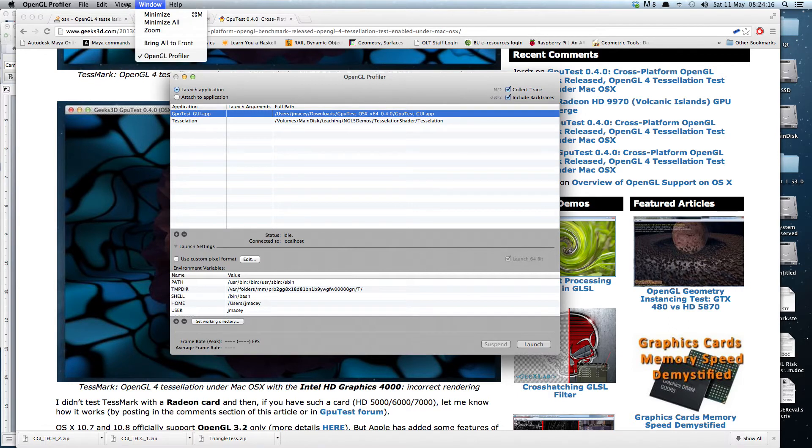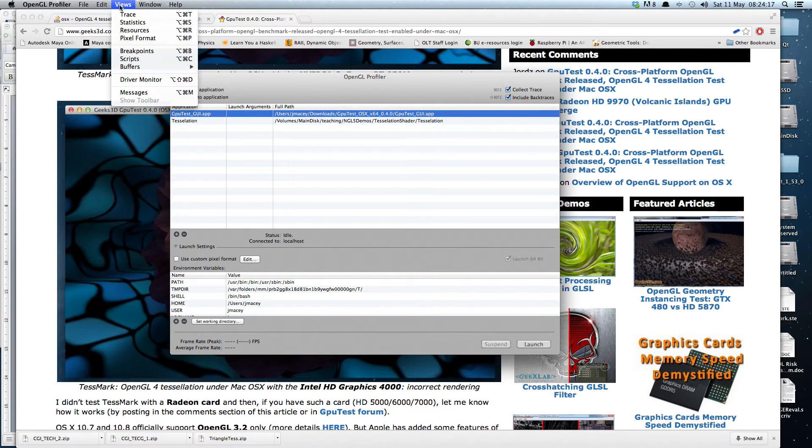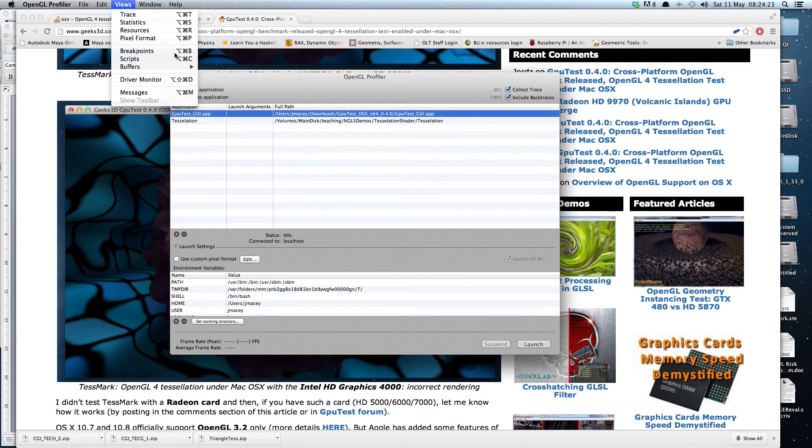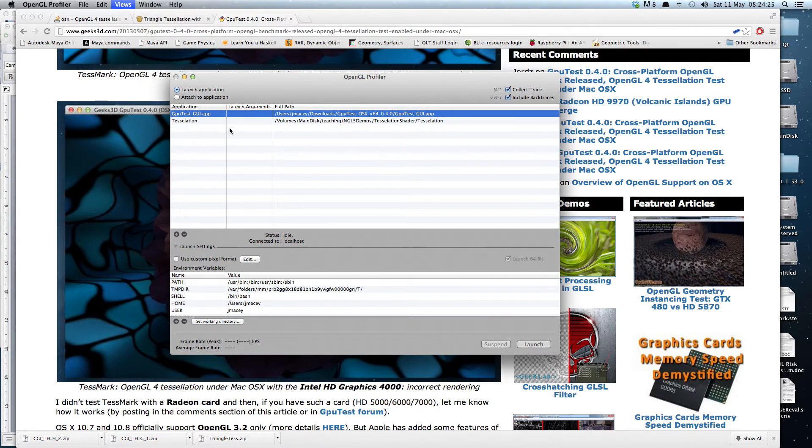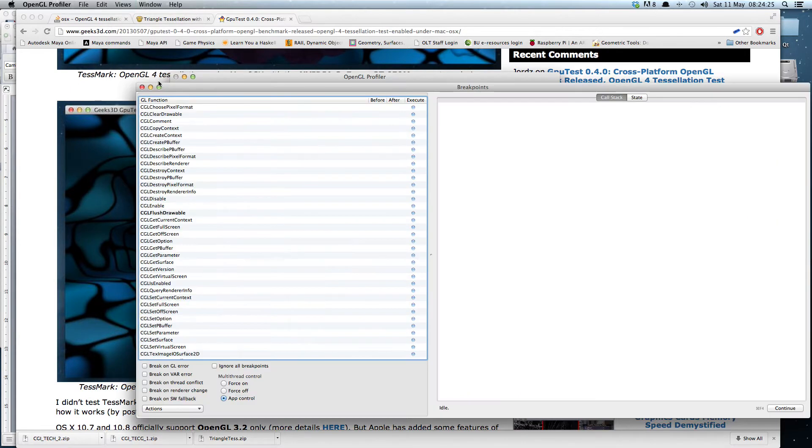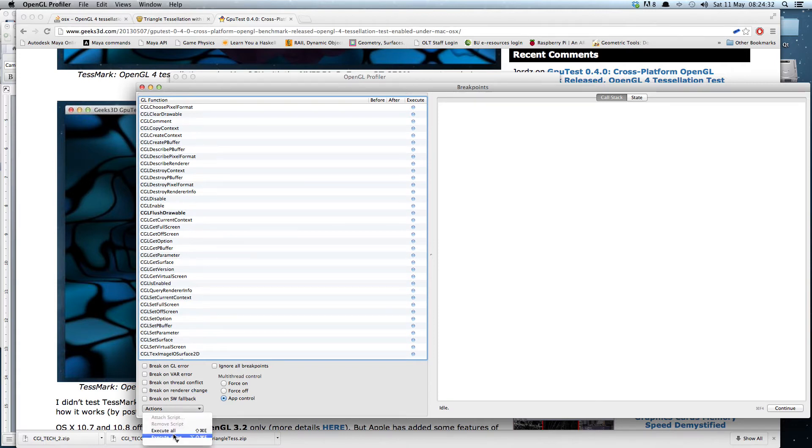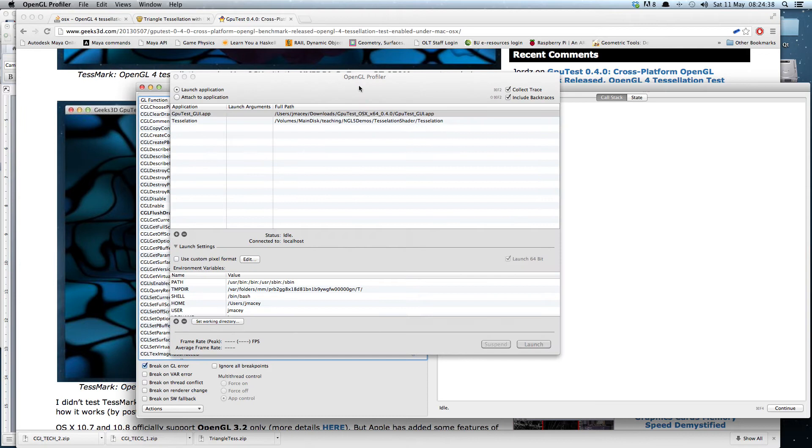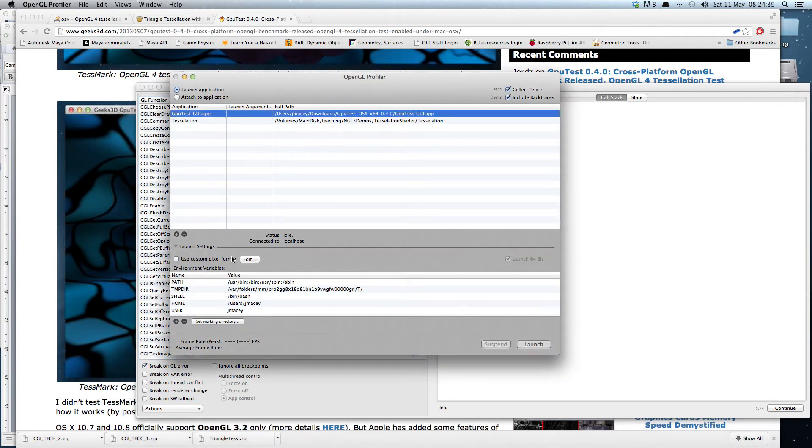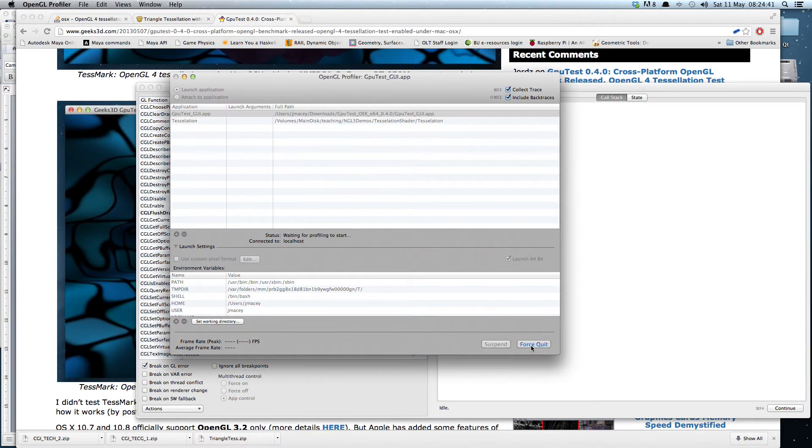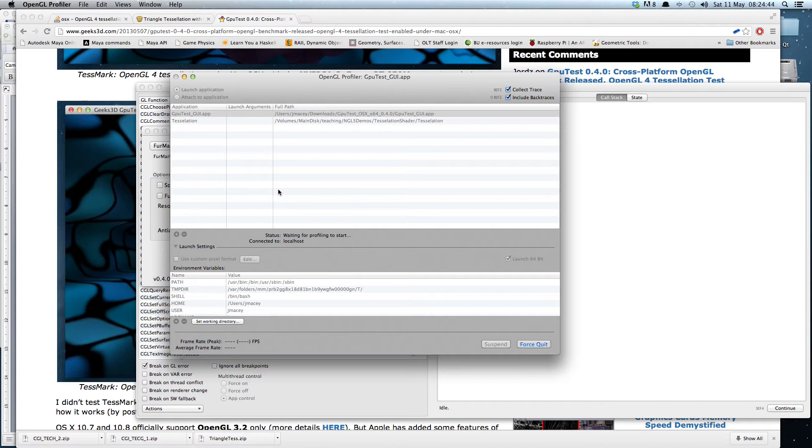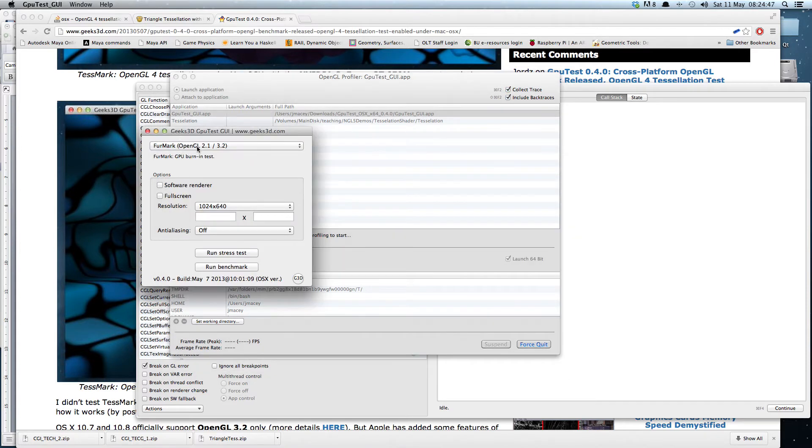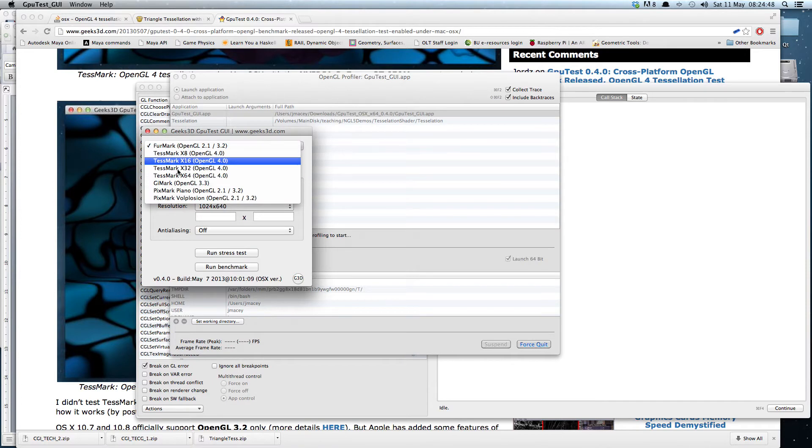So what I did is I went through and found the breakpoints in here. We can launch an app and set particular breakpoints. I'll go through and tell it to break on a GL error, and we can run the application, maybe a little bit slow because of the screen capture.